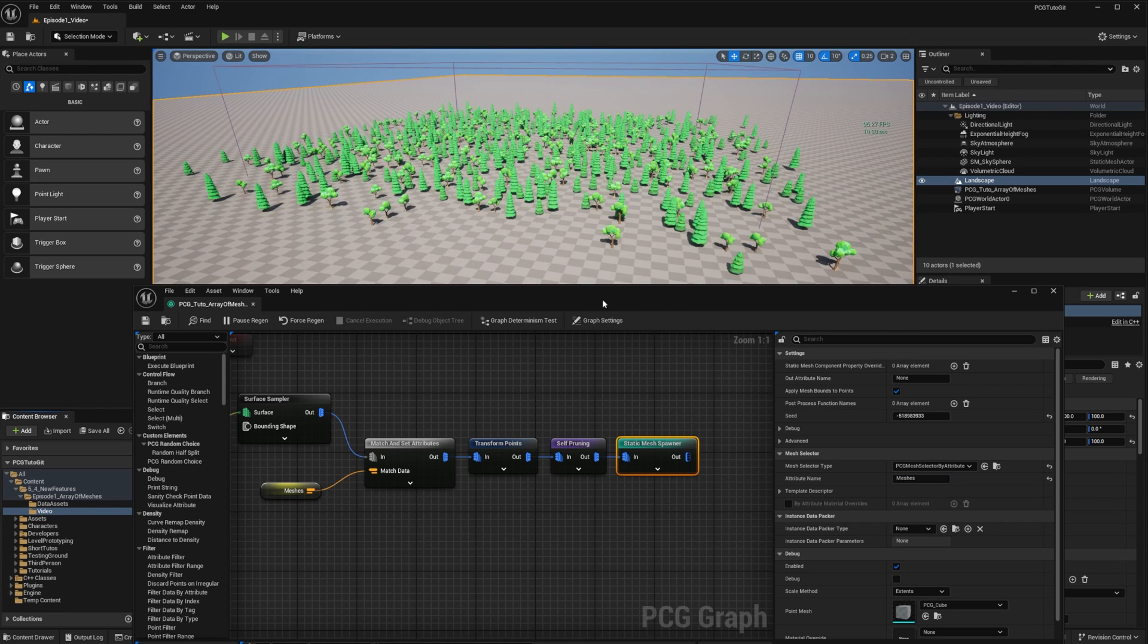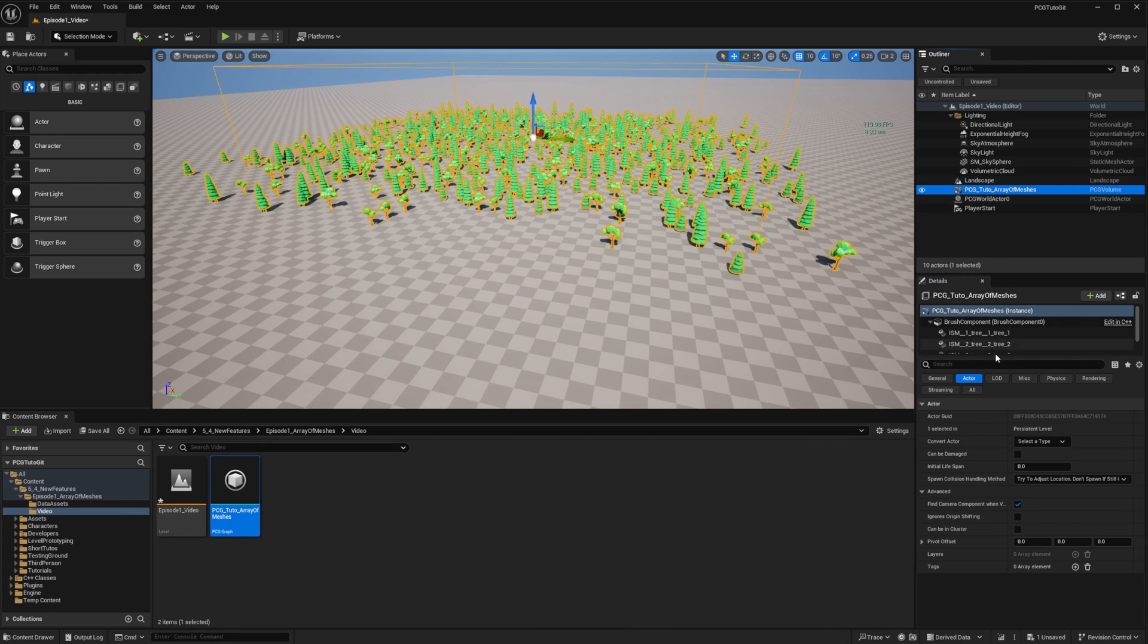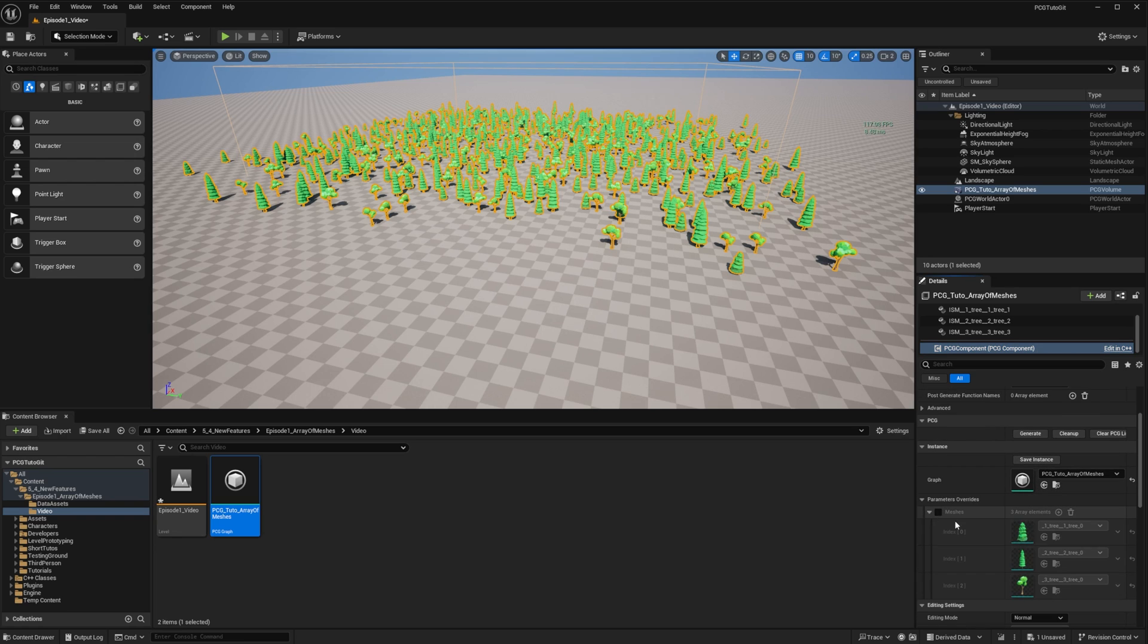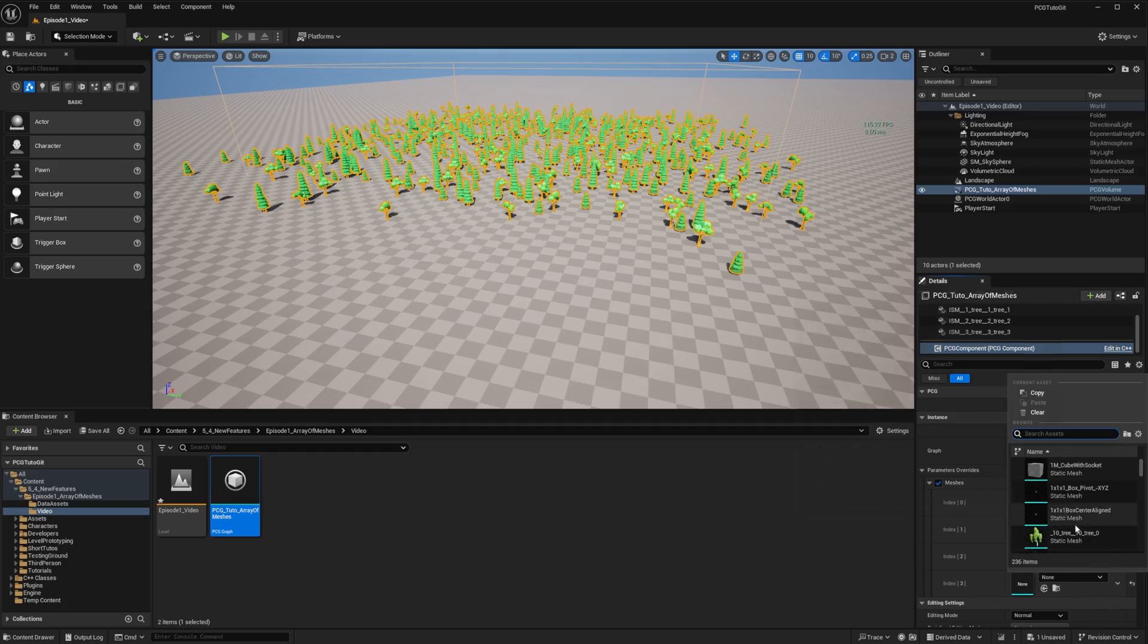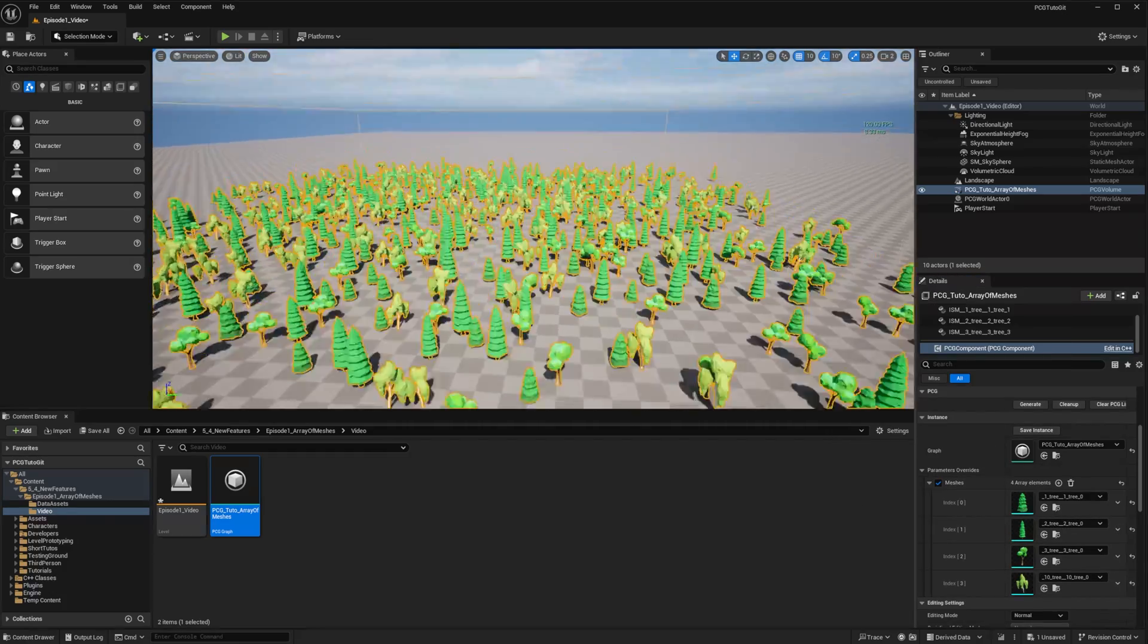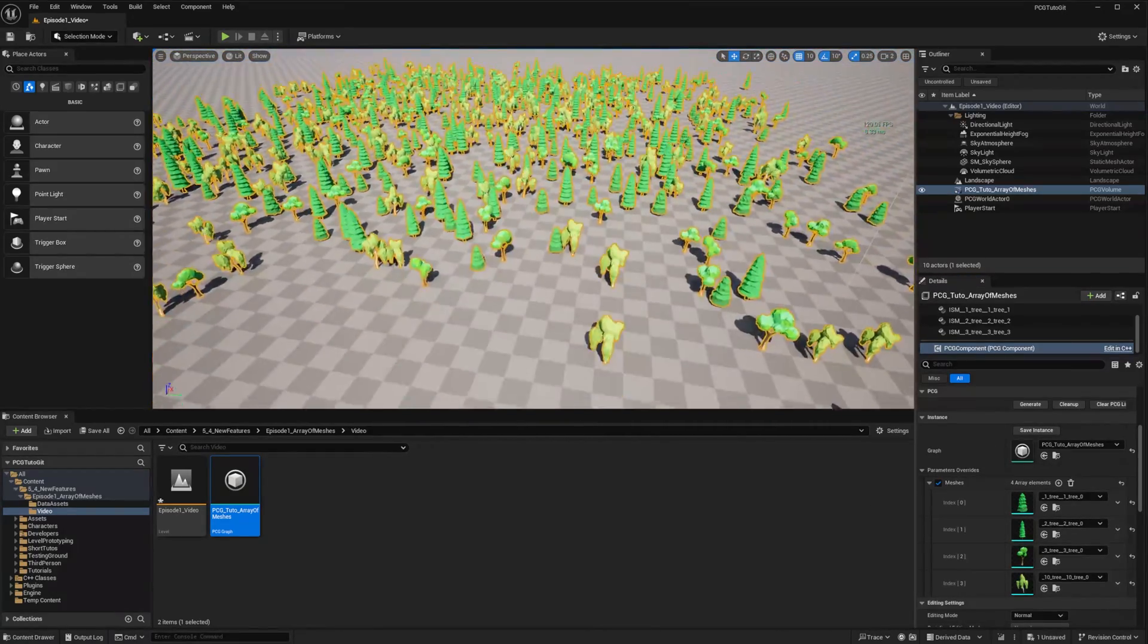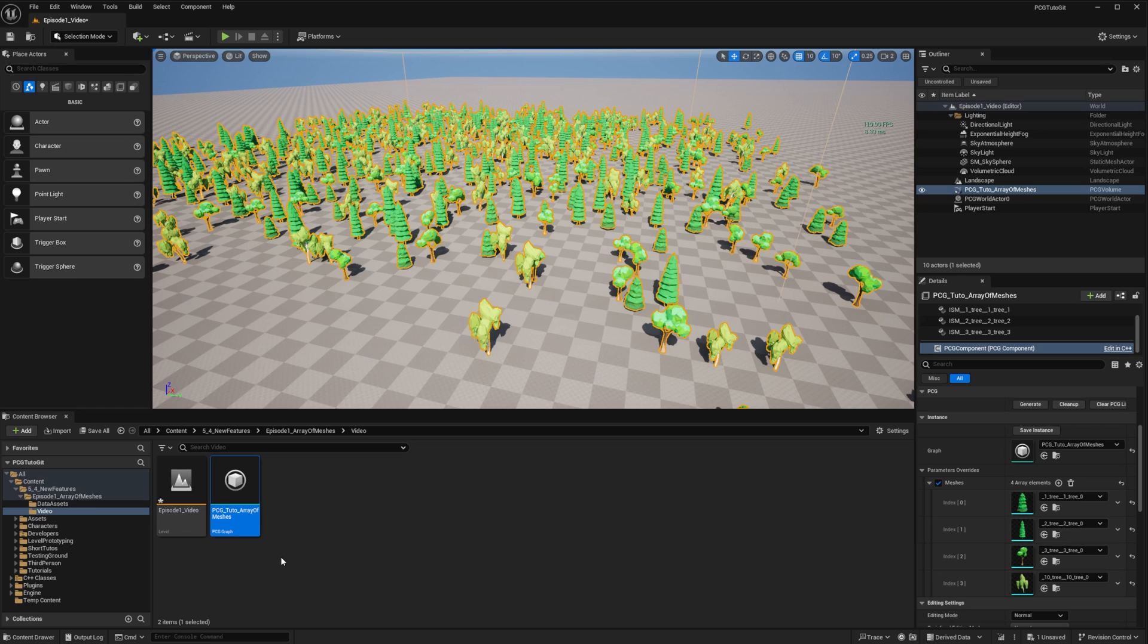I can go on my PCG component and override the value for this array and add another mesh for example. And that's how we can easily scatter an array of custom usable meshes. I'll link you back to episode 5 to see how we can create instances of this graph. It hasn't changed in 5.4.